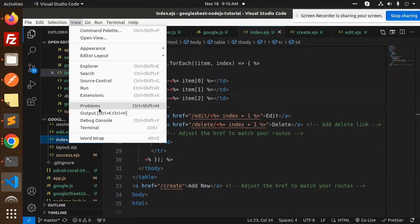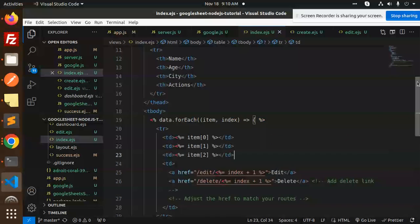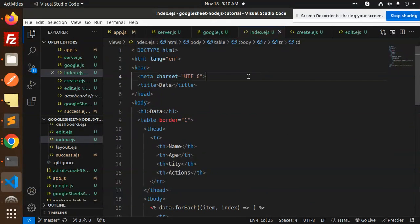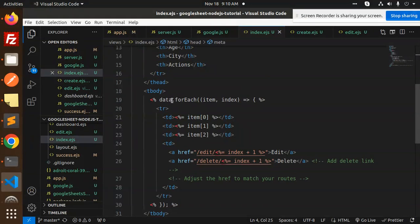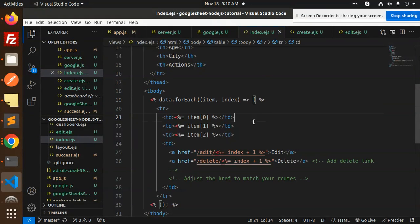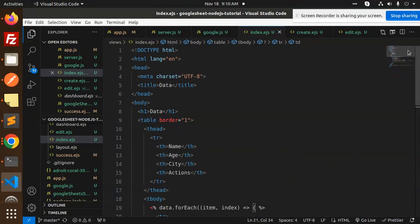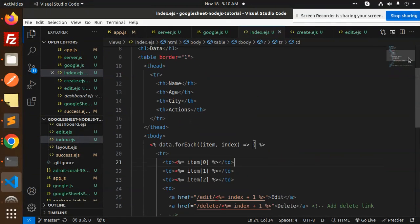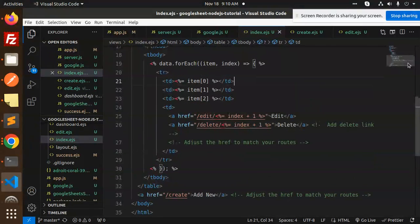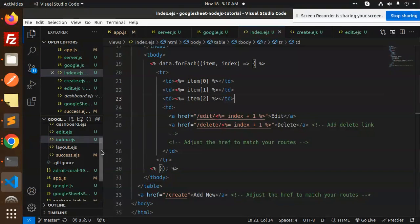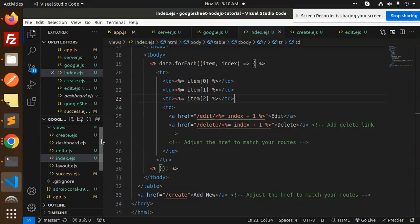Then we have index.ejs where we have the form and table. Here we are entering all the table data, so data.forEach. This is basically the data we are fetching.